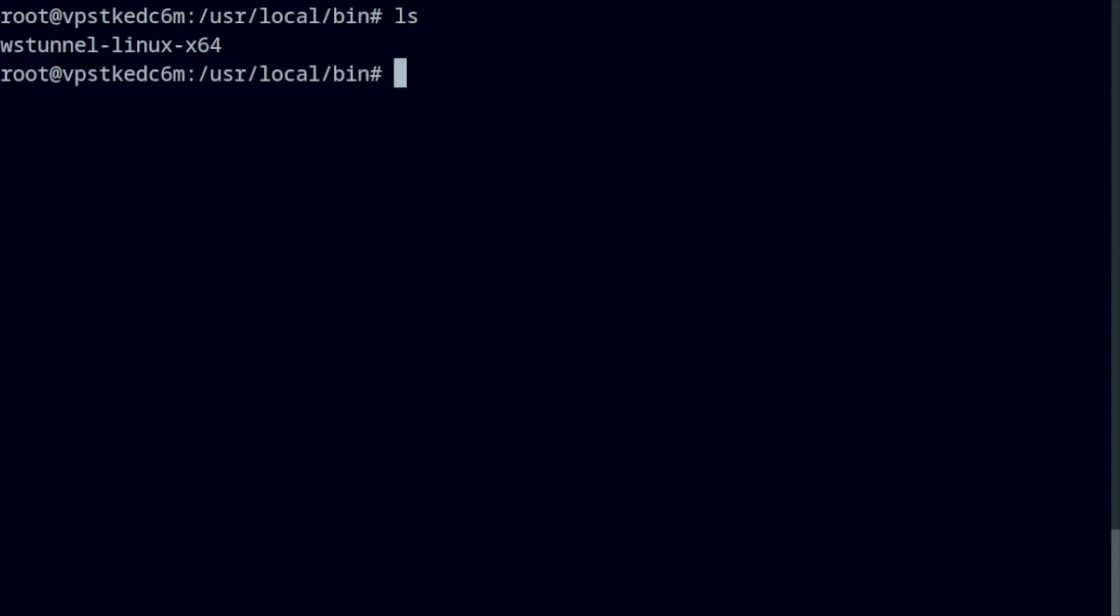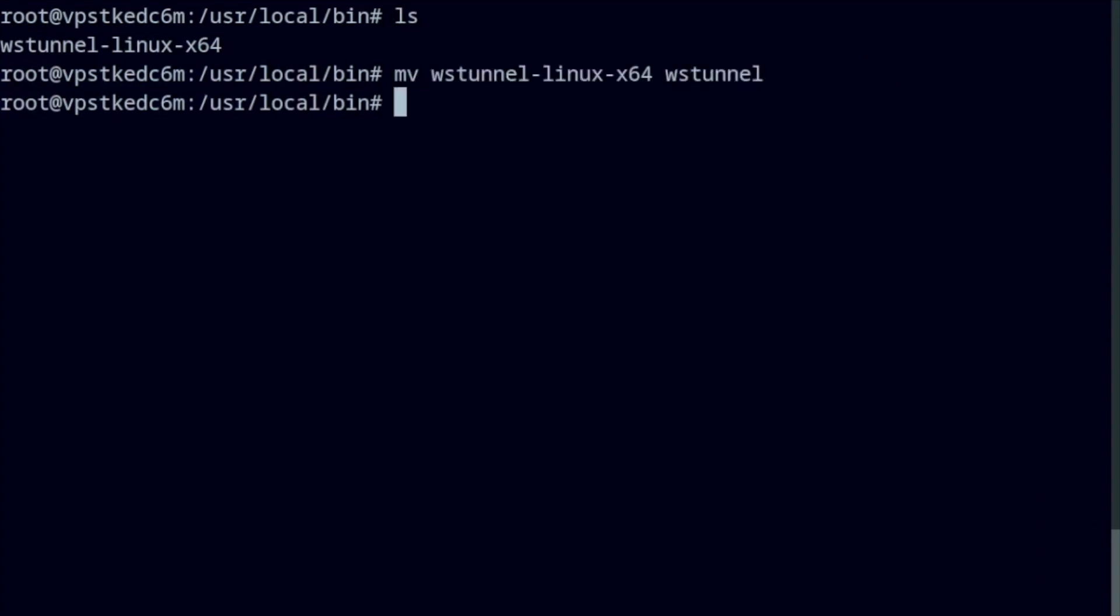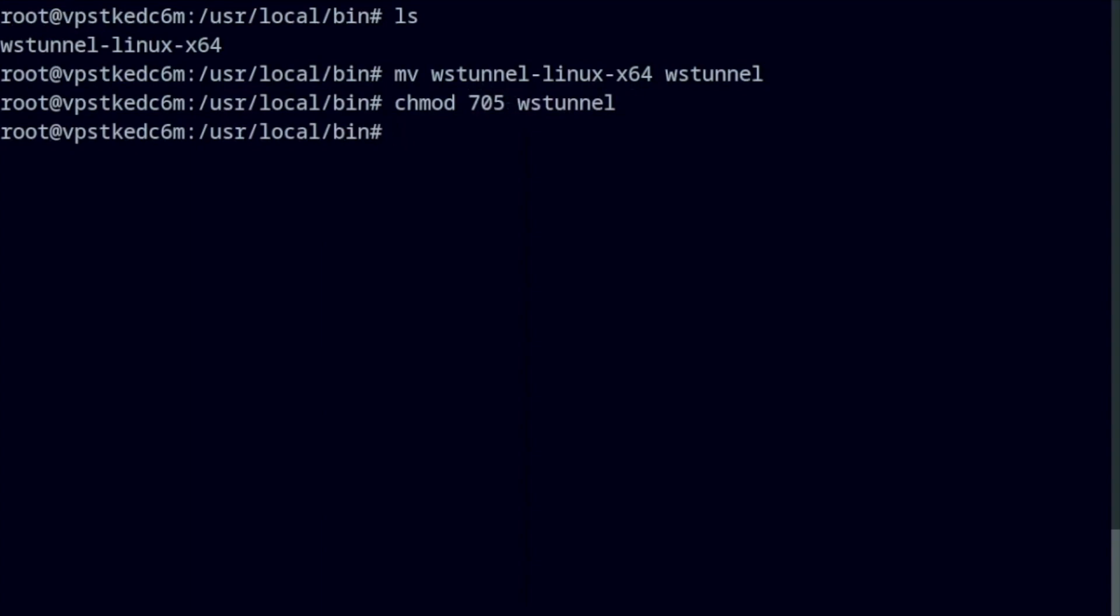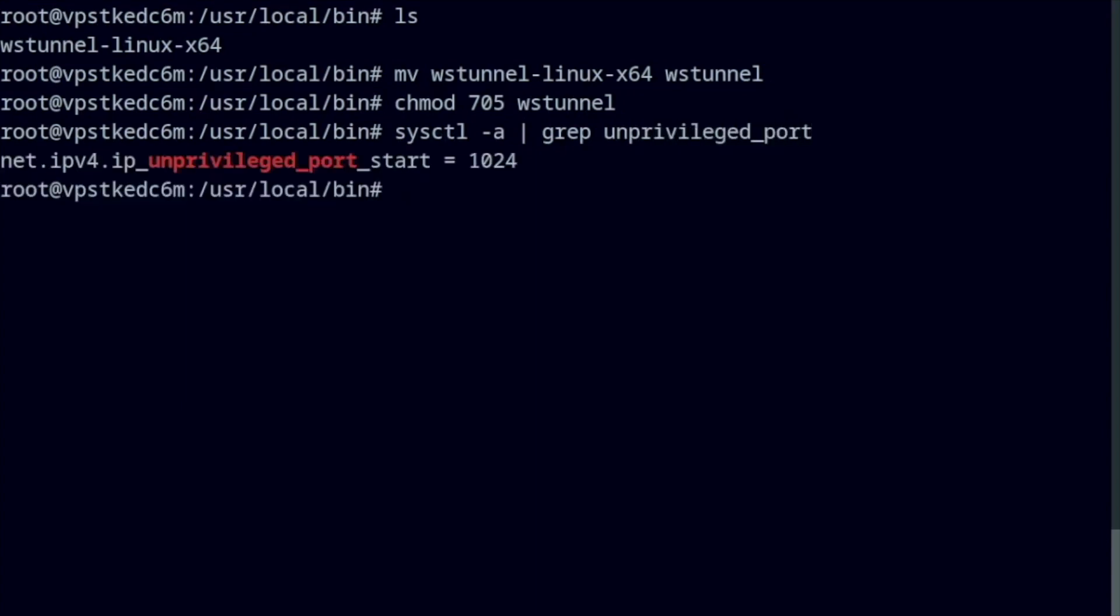First, rename the file as WSTunnel. Second, change its permissions so anyone can run it. And third, you need to assign a particular capability to the file. Here's what this means. This program is going to bind a web socket to port 443, a privileged port. If you want to allow any user other than root to be able to do that, you need to assign a capability to the file.